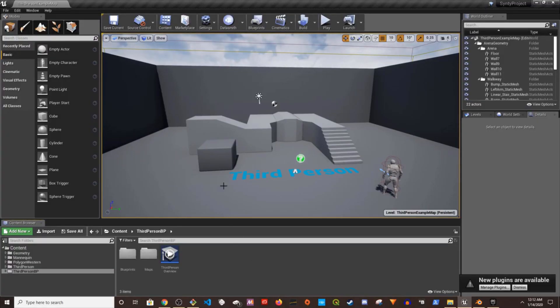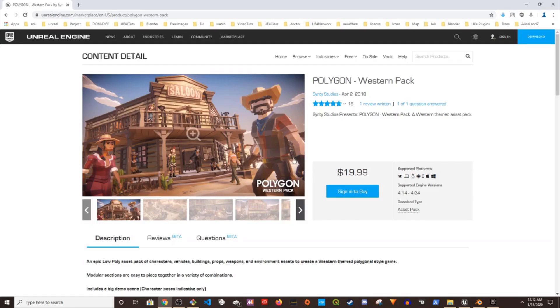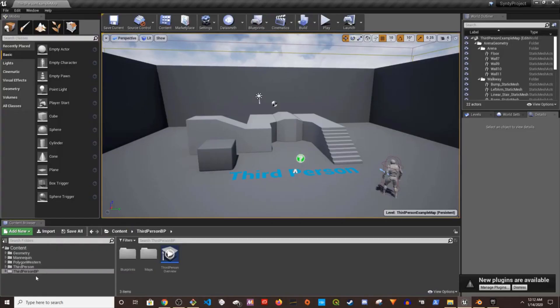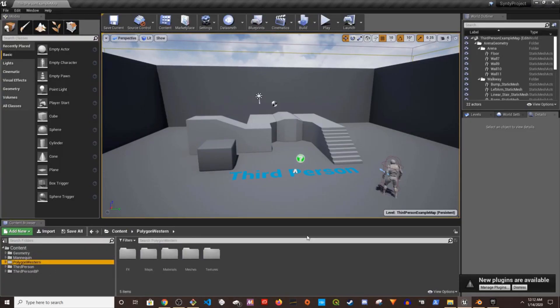All right, let's get started. I have this empty third person project and I have added this Synty Studios Western pack to it. I'm going to use this cowboy character as an example. You can try any other Synty Studios character, that will work.